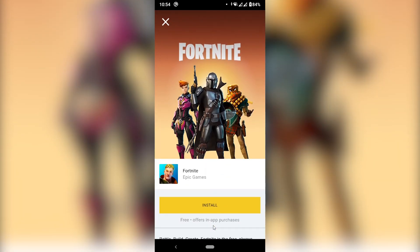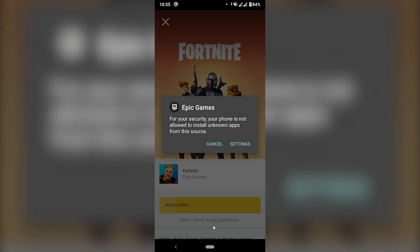And then I'm going to click Install. This will of course take some time, so we just need to leave it downloading. Now we're going to have to do the same thing we did from Chrome, because we installed the Epic Games app from Chrome, so we gave permissions to Chrome. And now we're installing the Fortnite app from the Epic Games app, so we need to give permissions to the Epic Games app.